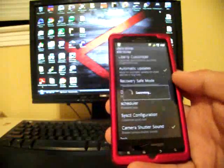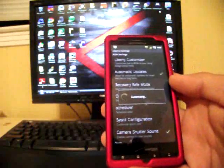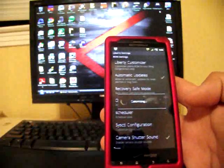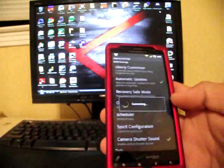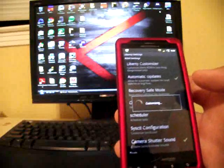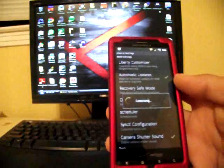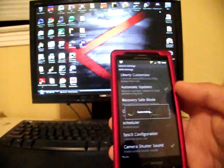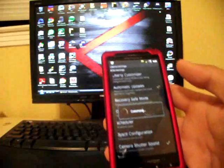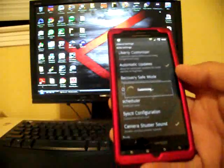All the bloatware has been removed. You saw that you can add some more of the blur features in there if you wanted them. It's very quick. I was getting Quadrant scores of around two thousand without overclocking.